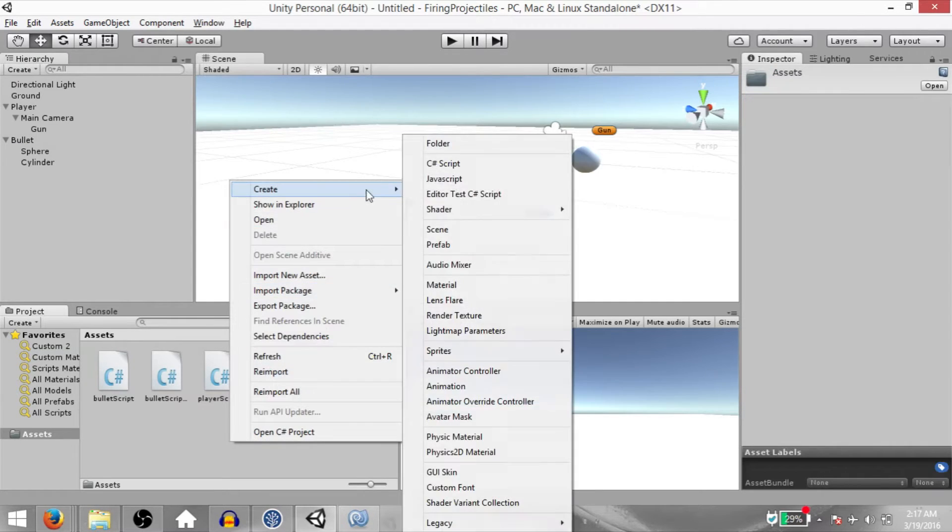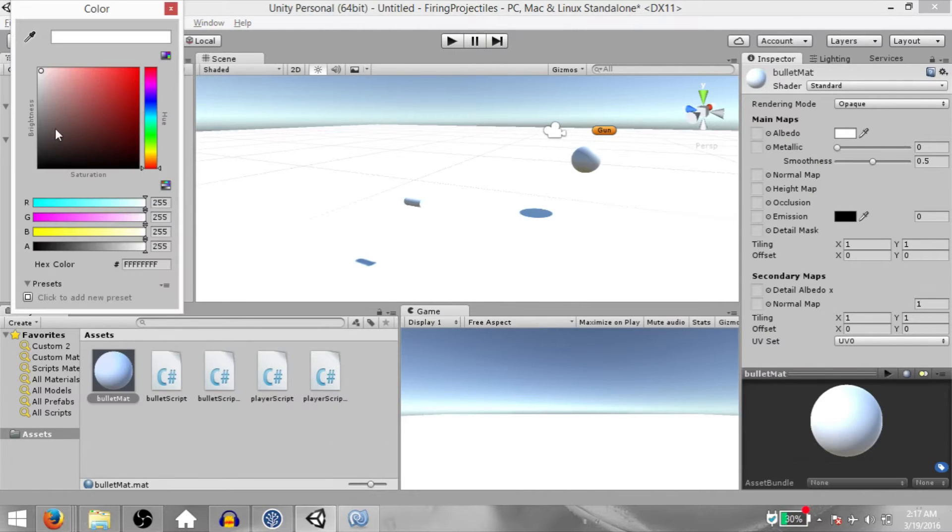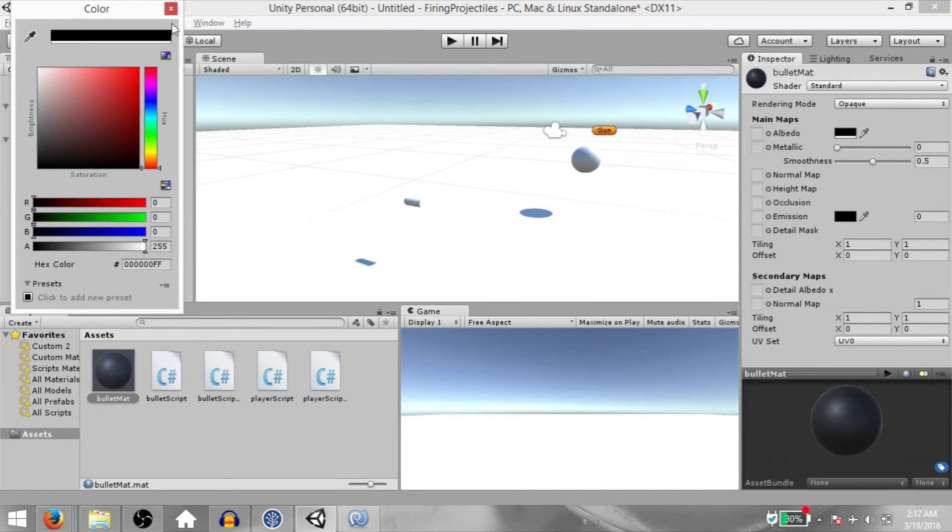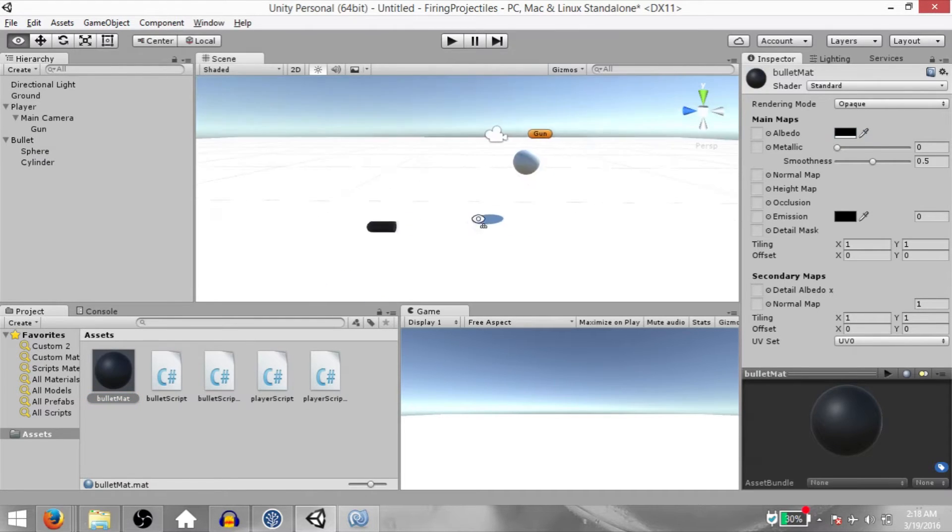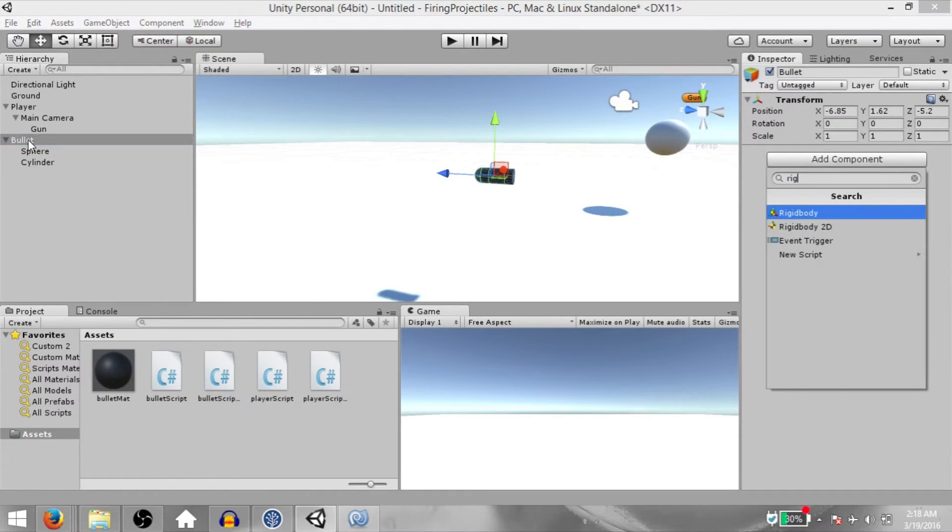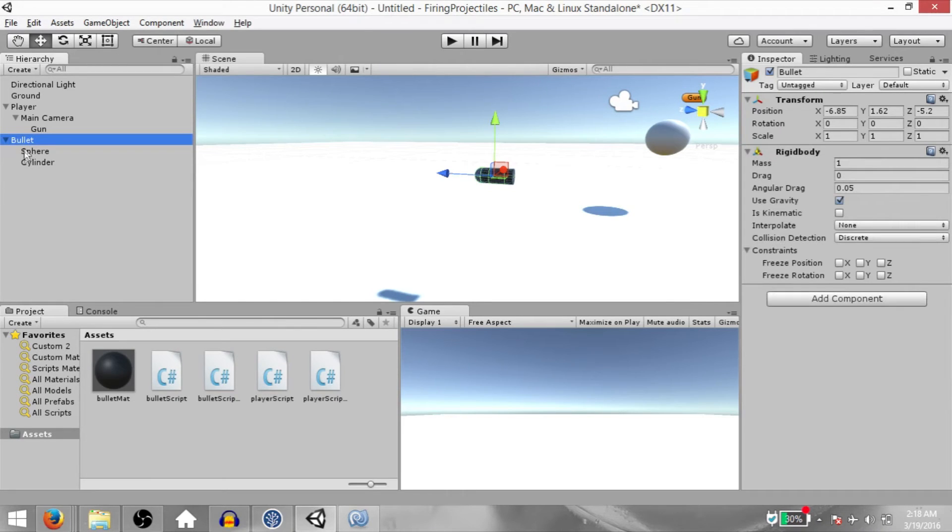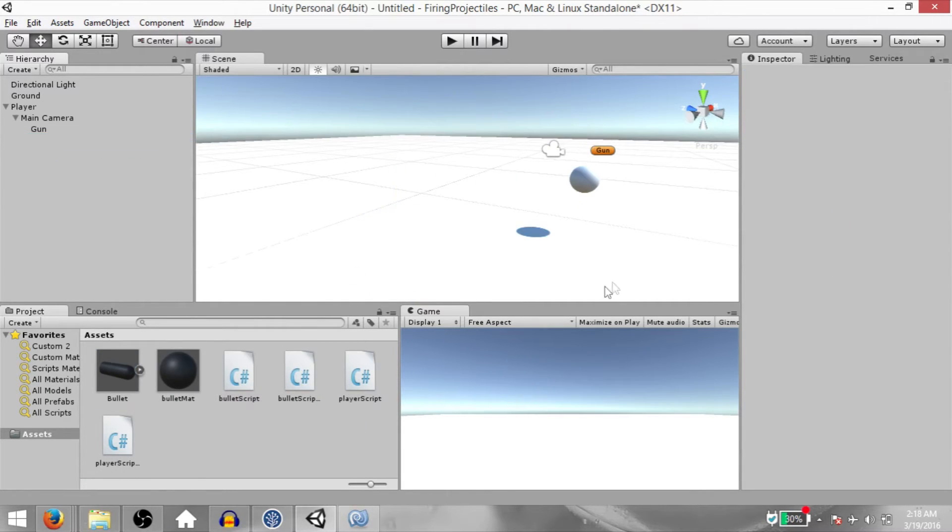Create a material in your project panel, call this bullet material and change its color to black and drag and drop this material onto the sphere and cylinder. So our bullet is now black. Select the bullet GameObject and add a rigidbody to it and drag and drop the bullet into the project panel to make it a prefab. You can now delete the bullet GameObject from the scene.